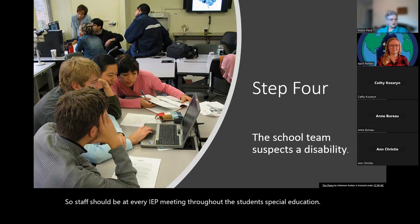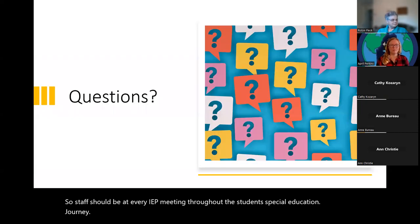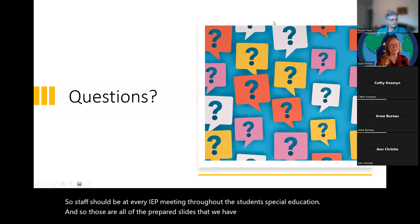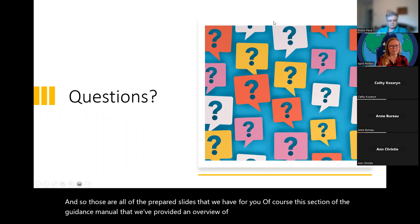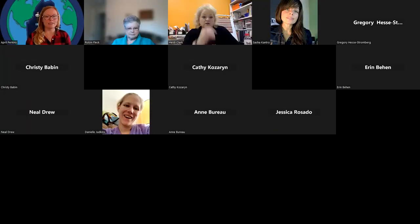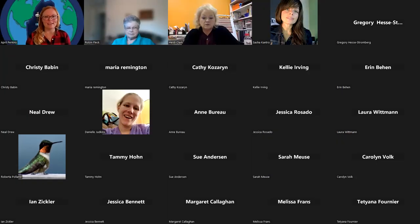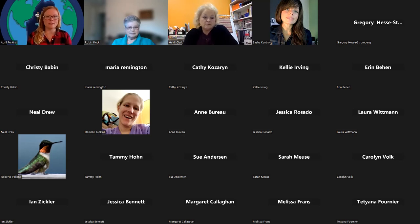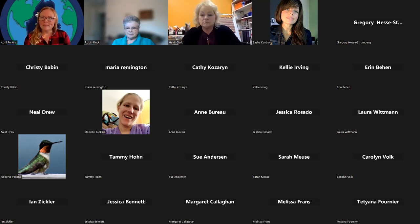Those are all the prepared slides for today. This section of the guidance manual includes much more depth and detail, but we hope this has given you a good glimpse and probably raised many questions. We wanted to reserve plenty of time for questions, so you're welcome to add them to the chat. Let me take a look — if there aren't any questions right now, as you dig into the guidance manual and begin to apply it, those questions will come up and you're welcome to contact Robin and me.